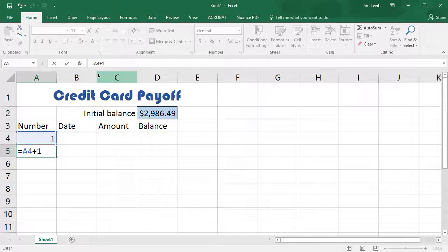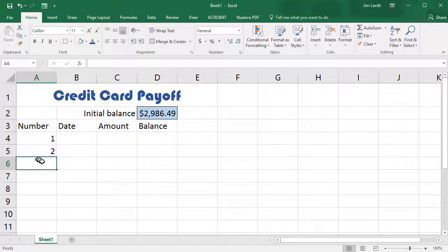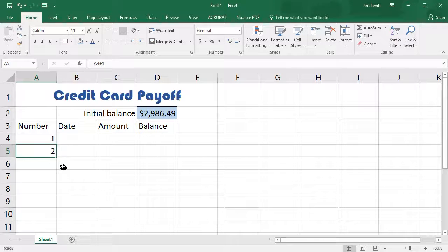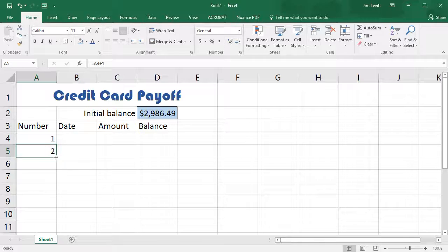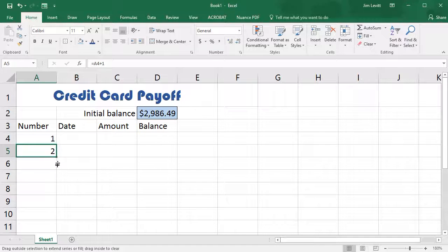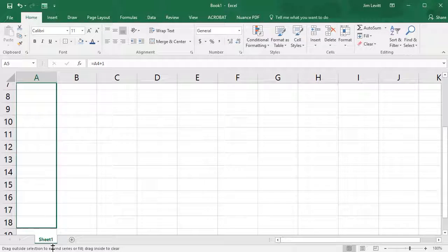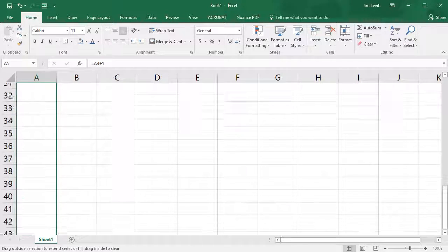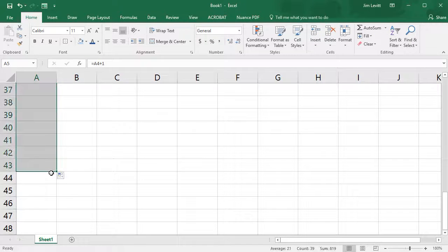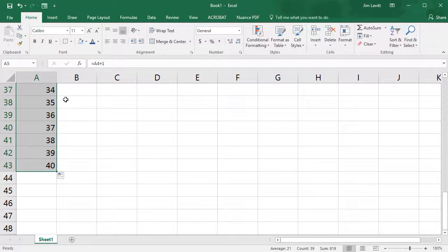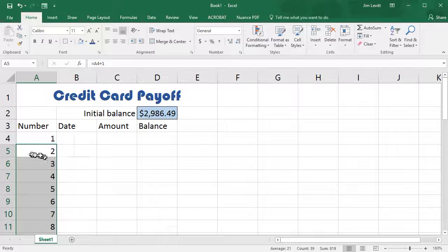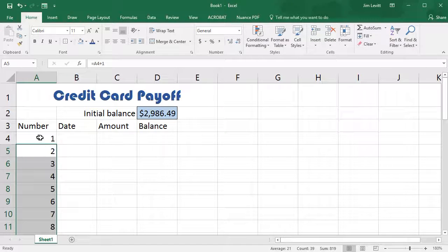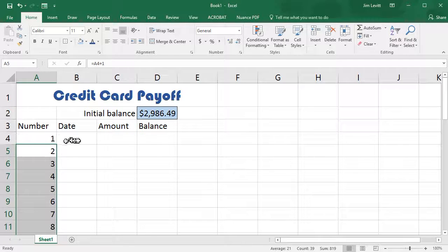Now that I have this formula, I can go ahead and click on this, and I see the little green box at the lower right corner. I hold the mouse over that and I drag down, let's go down a number of rows here and let go, and that will actually copy that formula which simply adds 1 to the number above it. So here are my payments.